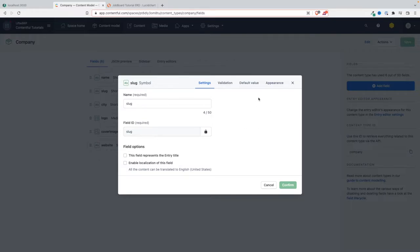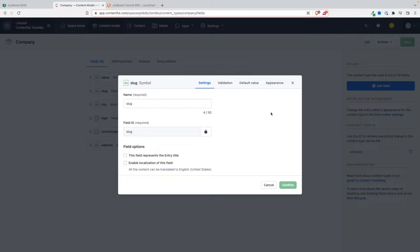A slug is basically an attribute or field that we want to be automatically created on the fly and which is linked usually to the title or the name. So let's say we have an article with a particular name - we want the slug to be automatically generated based on that article's title.